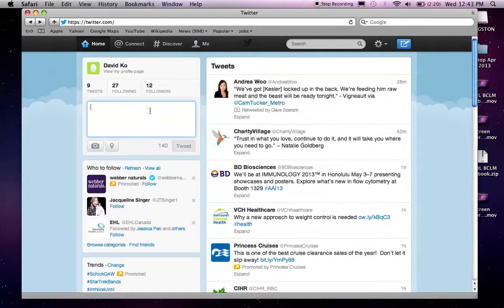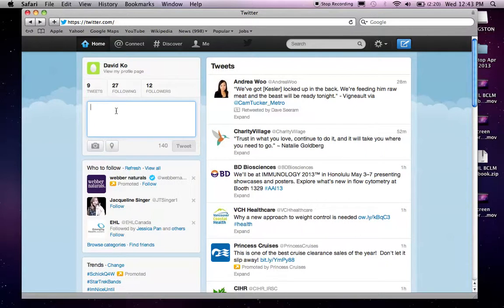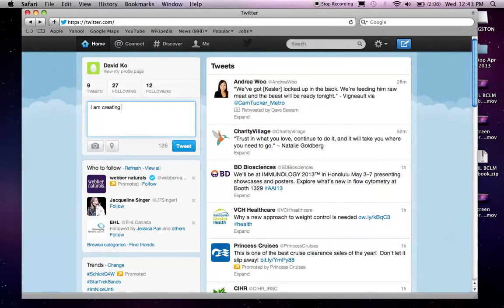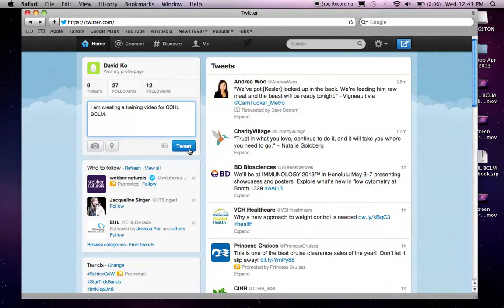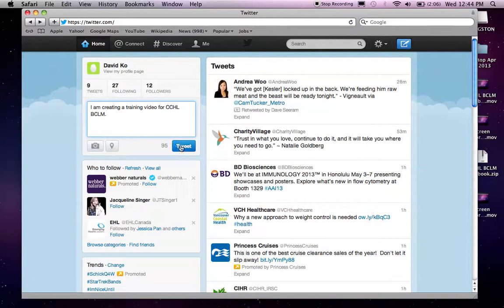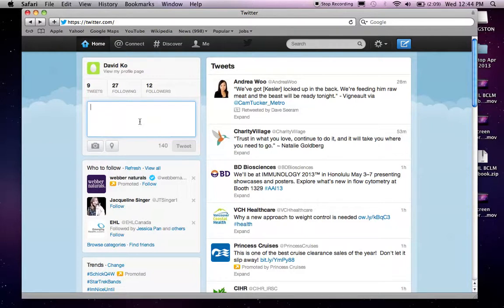And then, below that, there's a compose or tweet box. So, here you can compose your tweet. You can write messages. For example, I'm creating a training video for CCHL PCLM. So, I can hit tweet, but once I've done that, my tweet will go public on my page, as well as my followers page. So, you have to be really careful of what you type in there. I'm not going to do that yet. I'll do that later.